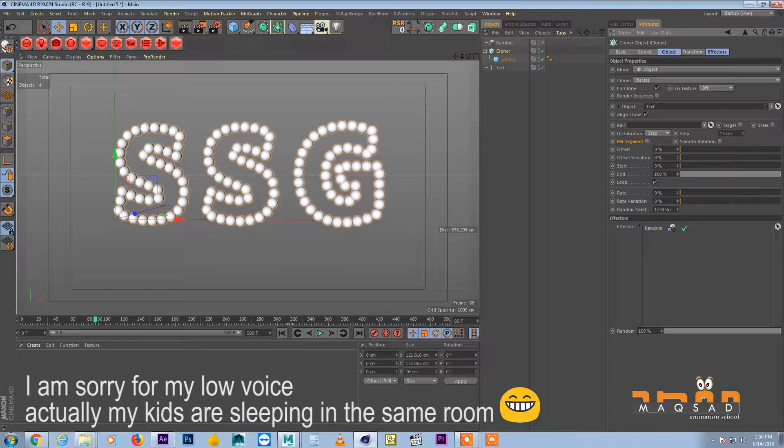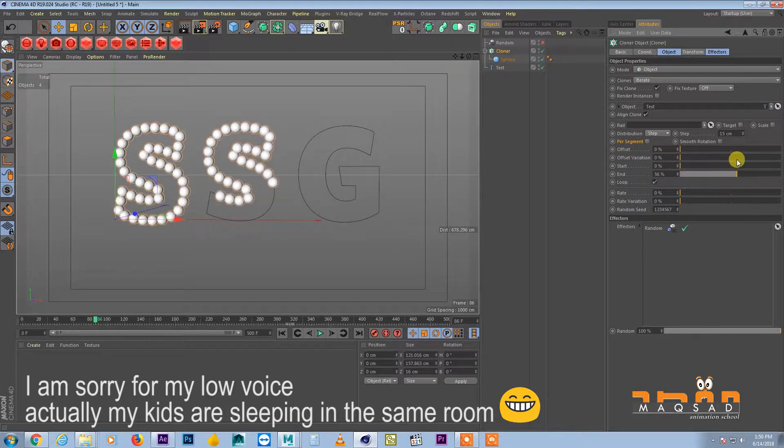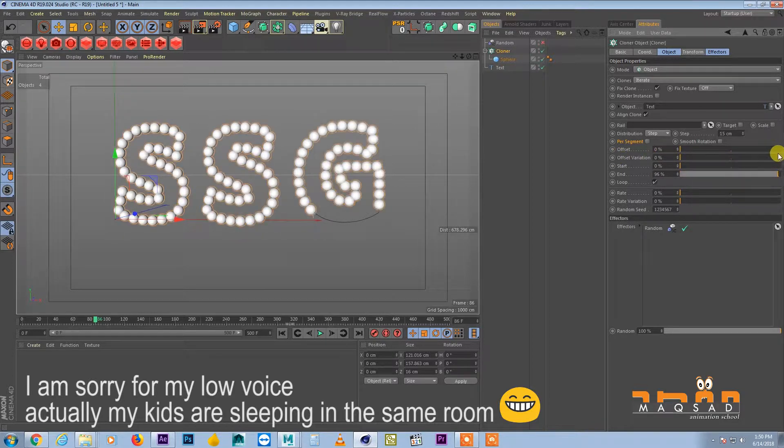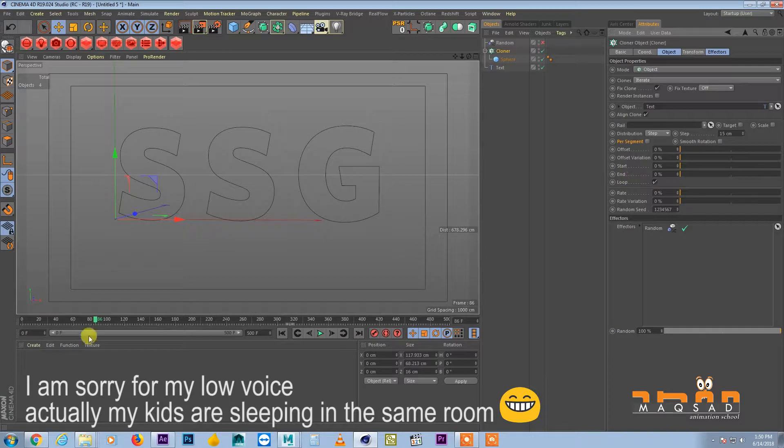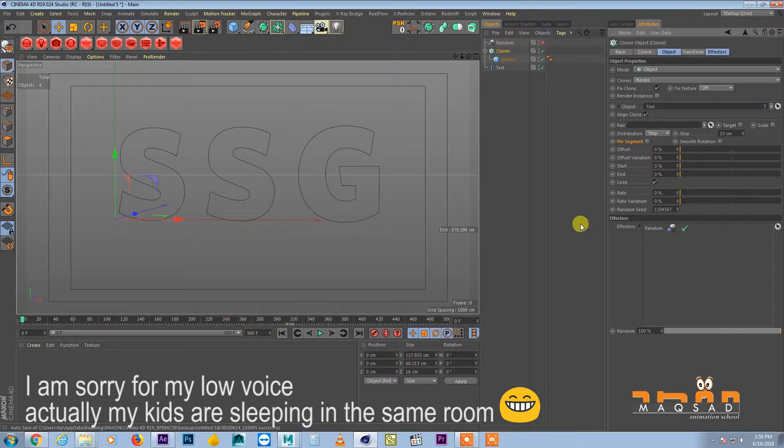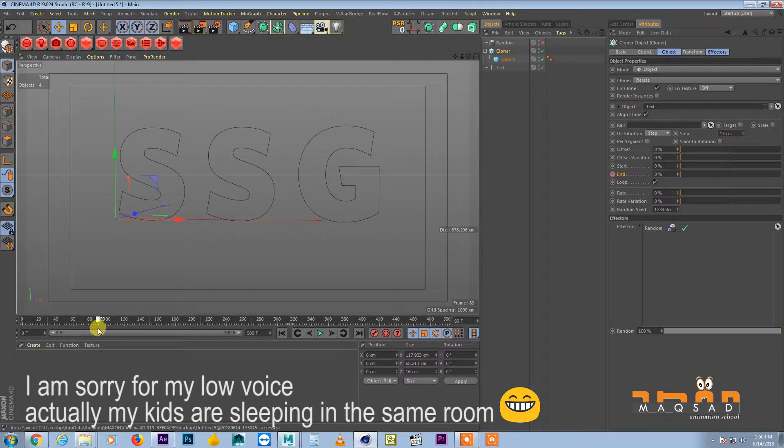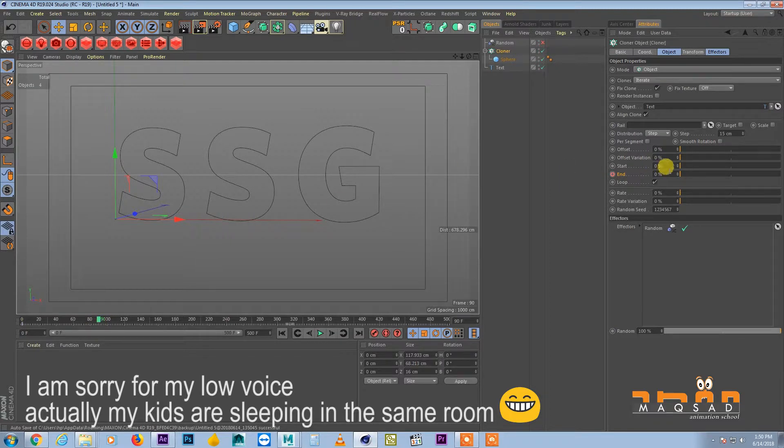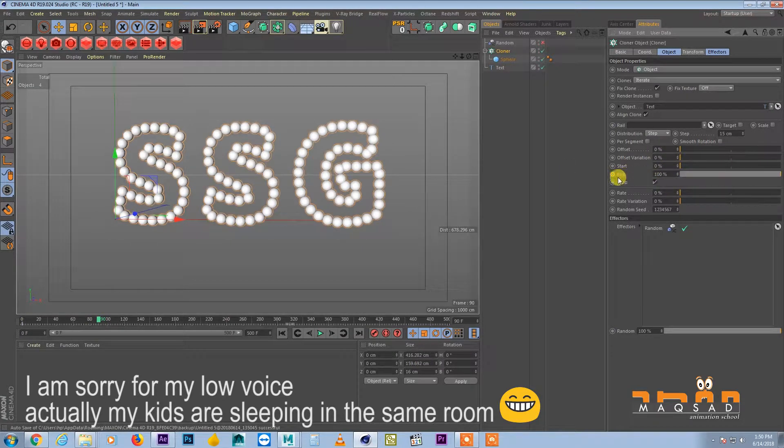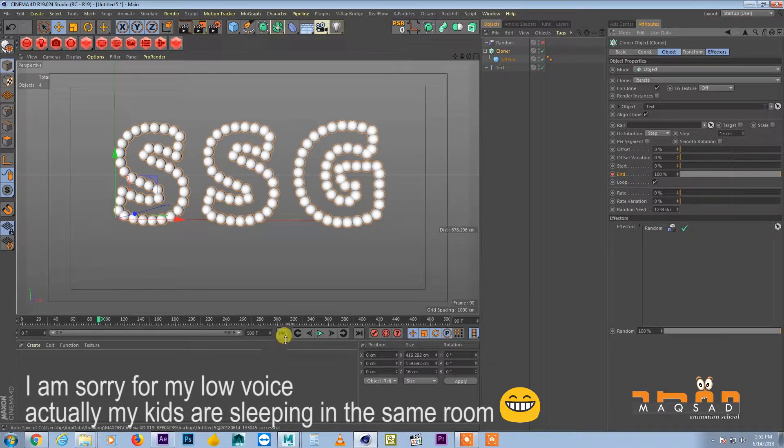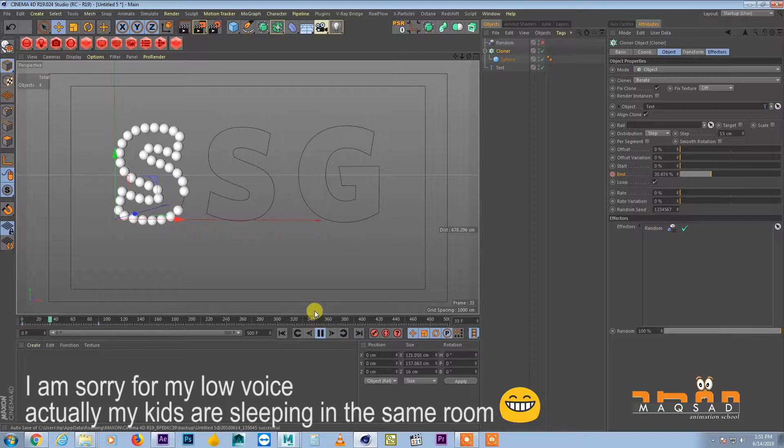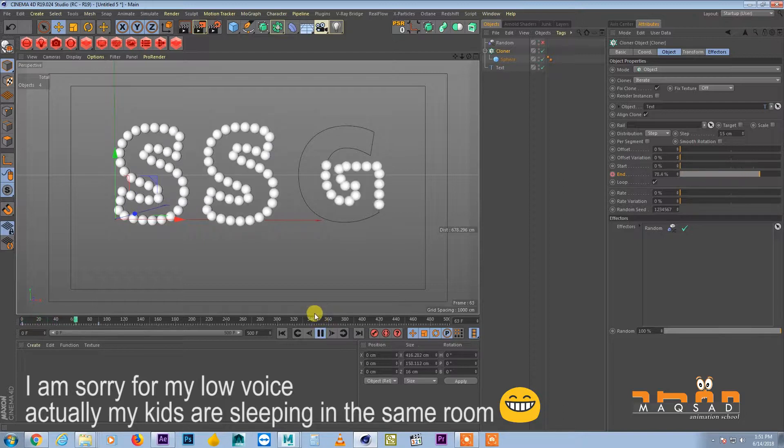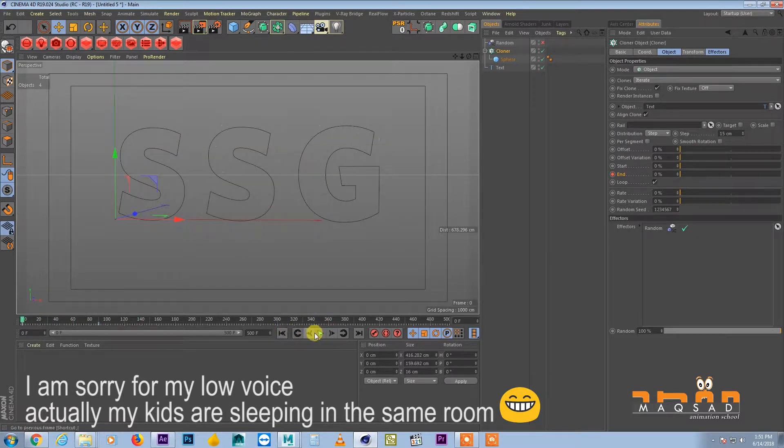So we'll switch off this per segment option. So now you can see it's like a writing style. So the animation will come here and add the keyframe from zero, and then around 89 or 90 we'll make it 100% and we create the keyframe here.